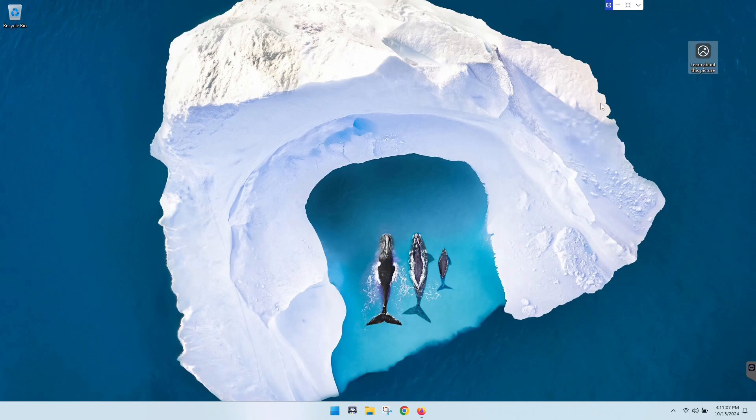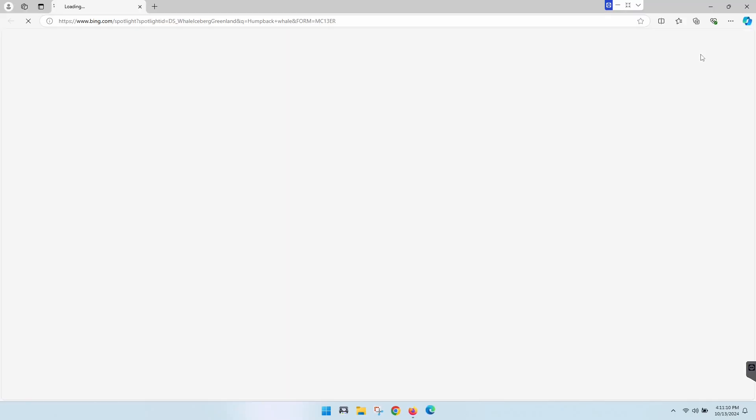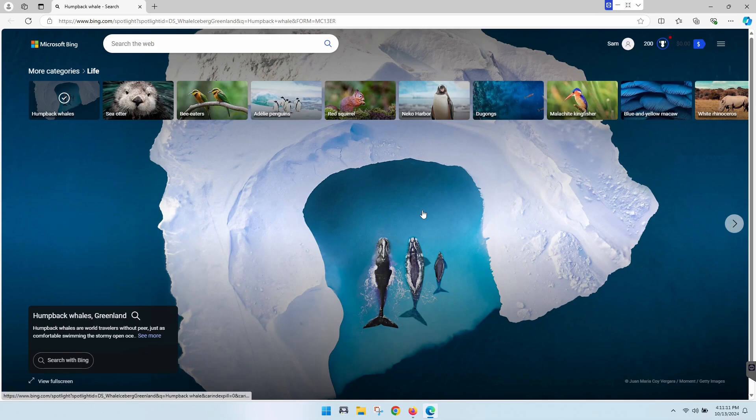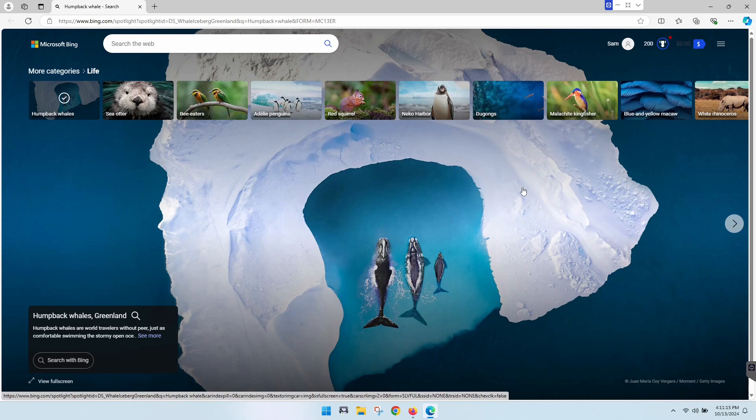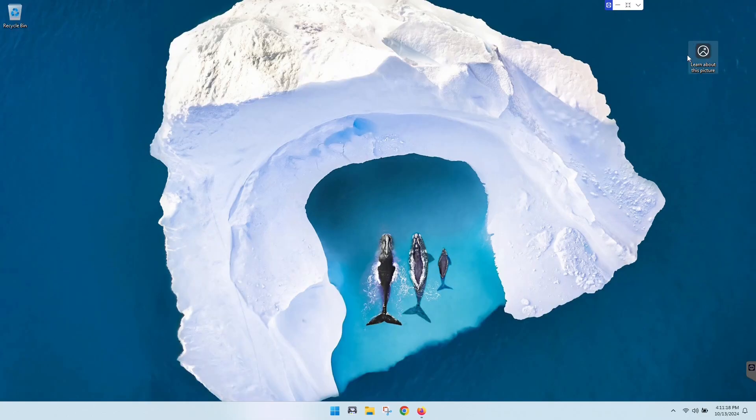So you can actually click on this. Like if you double click this, it will open it and tell you about the picture, which for some people might be a pretty cool option. I think it's a cool option, but I don't like having this here.